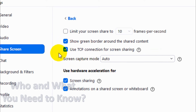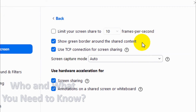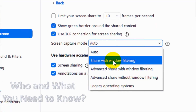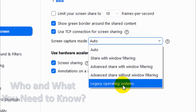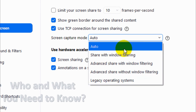If you choose TCP, make sure you have a proper internet connection because interruptions will make the TCP connection a bit slower to present the screen. Screen capture mode: you can put it on Auto. You can choose other options if you want to filter windows, but just leave it on Auto because it will choose the best option for screen capture mode.